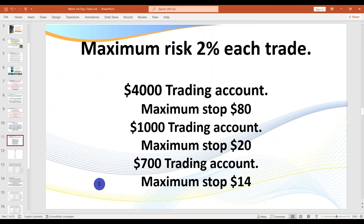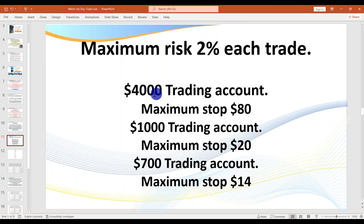In the live sessions, I teach divergence trades, change of trend, and plenty of other setups. However, if you're brand new to trading, you start off trading with the trend and a maximum of two setups.